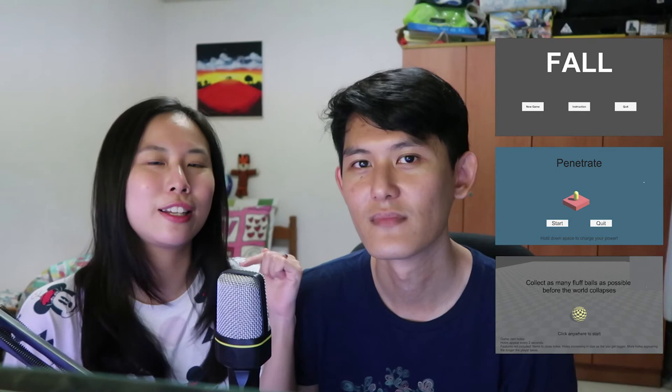We have Fall, Penetrate, and Fluff. Yeah, so if you like any of the games, do cast your vote in the comment section down below. And of course if you do have any feedback, do let us know as well. Cause we really want to know what you think and how we can improve. Yep, so the voting will end on next Sunday which is 25th March. So remember to vote before the date so that your voting will count.